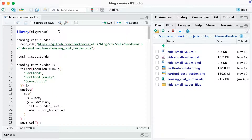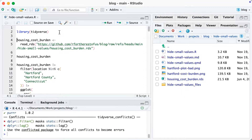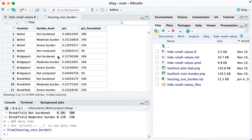To make this work, I'm going to begin by loading the tidyverse. Then I'm going to load an RDS file that has the housing cost burden data I need to make this plot. Let me pop up this housing cost burden data so we can take a look at it. You can see we've got location, the burden level, PCT for percent, and then PCT formatted, which is a nicely formatted value that we can use to put on our bars.